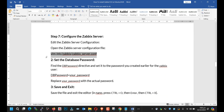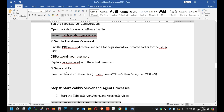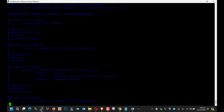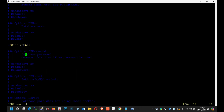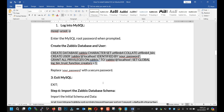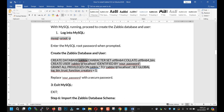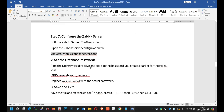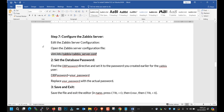Now you need to log in again into the MySQL server and type this command. Next, you need to edit the configuration of the Zabbix server config file and find the database password. You need to find and paste, hit enter, and here you can see the database password. In my case the database password is 'door', the username is Zabbix, and the database name is also Zabbix.